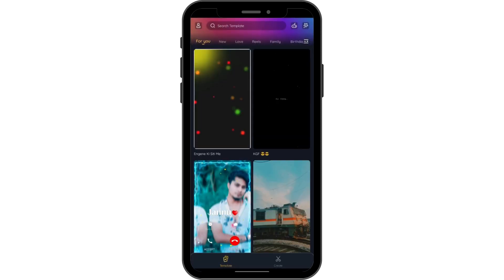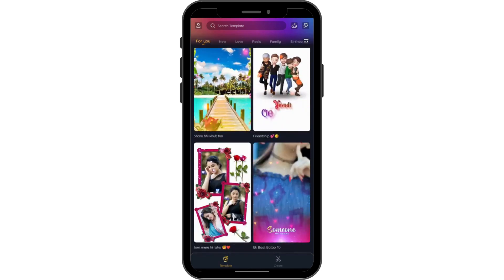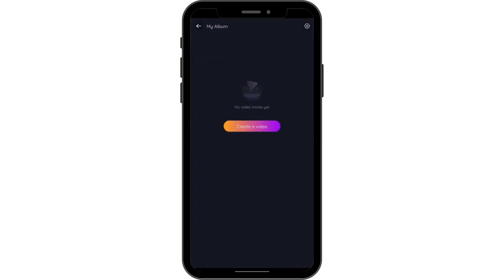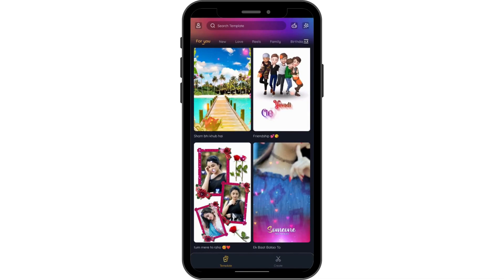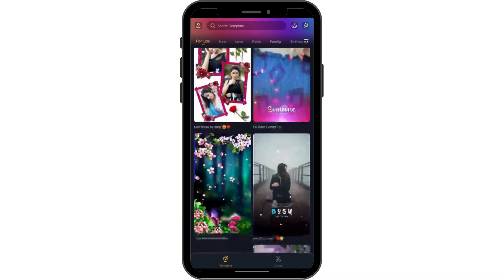After opening your application, if you want to create a video, you have these templates — you can simply choose any template you would like. Or you can go to the upper left corner, tap on that, and then go for 'Create a Video'. After tapping on that, it will take you to the template stage again.